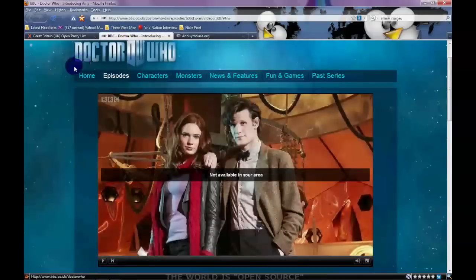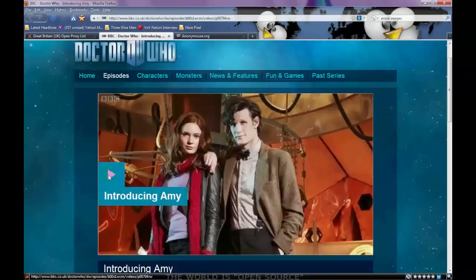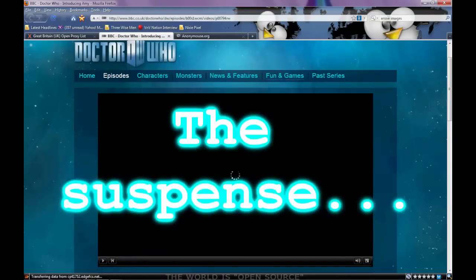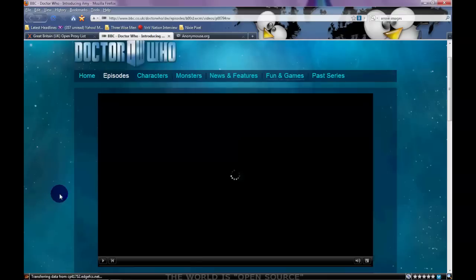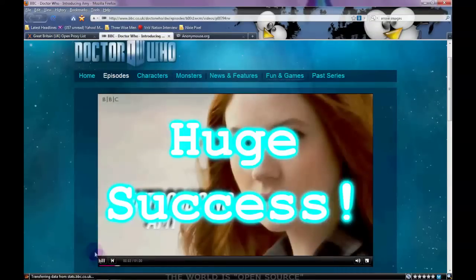So let's go back to that blocked video and apply the changes by refreshing the window. And with a new IP — ta-da! This was a triumph!